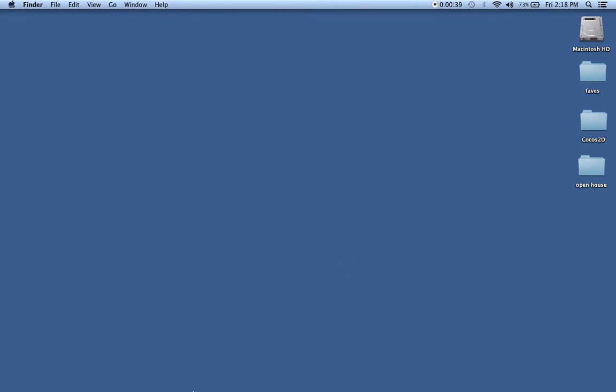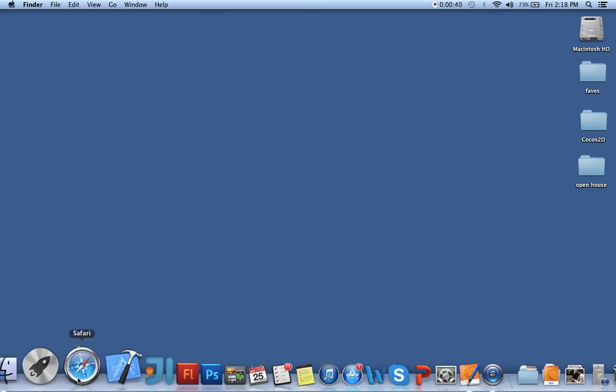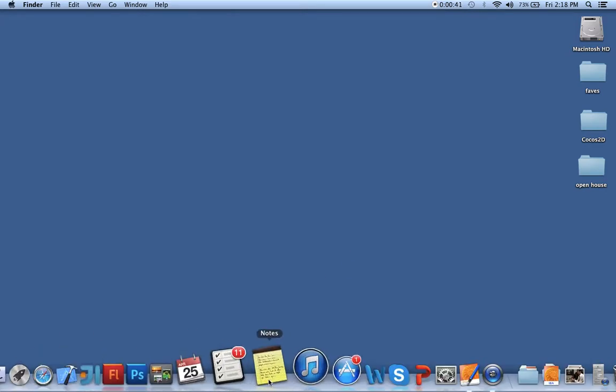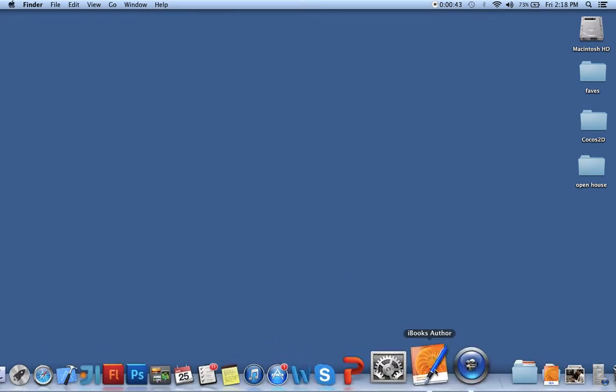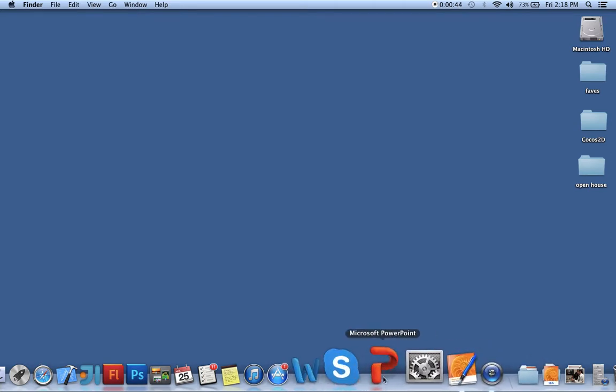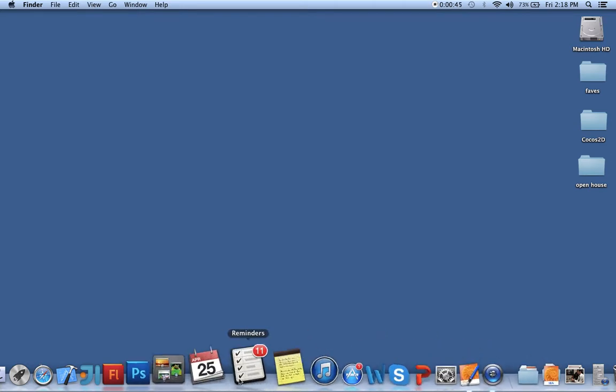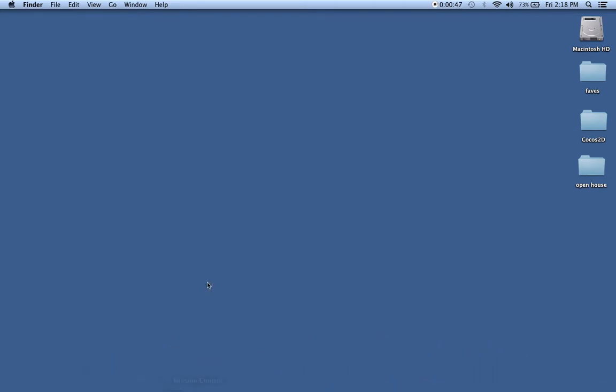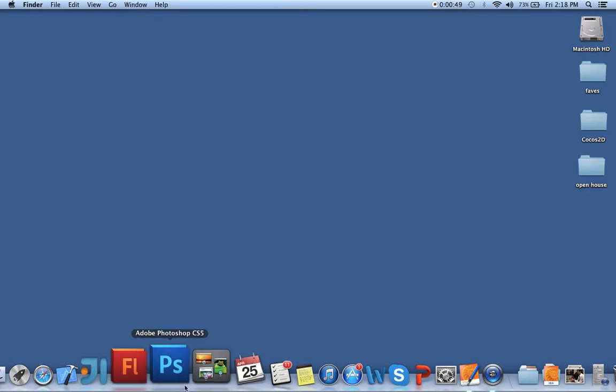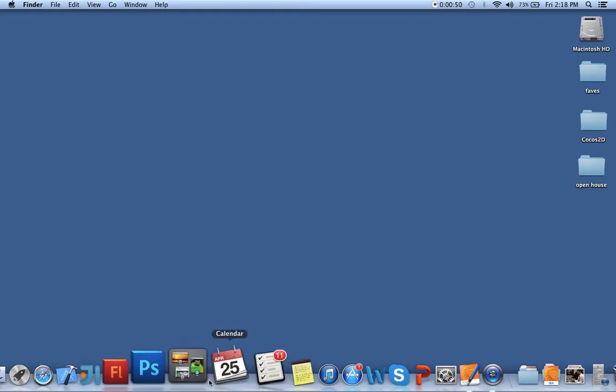Down below, we have our dock. I have some programs that I've put on here, so I have access to them easily and quickly. If you take your mouse on and off, it will pop up and down, or you may have it set up so it just stays there all the time.